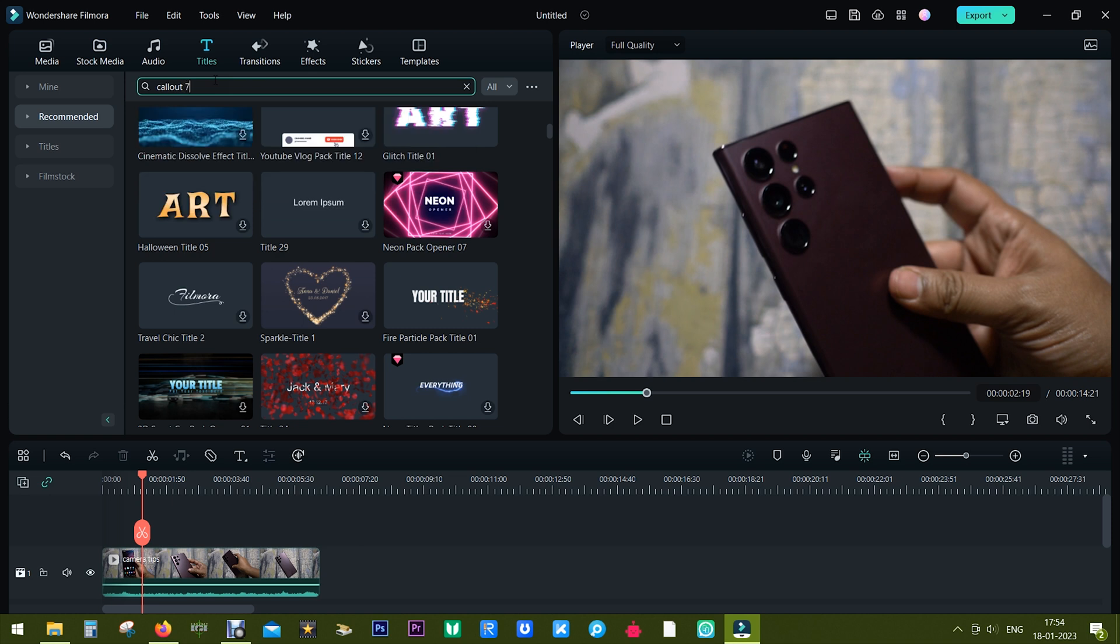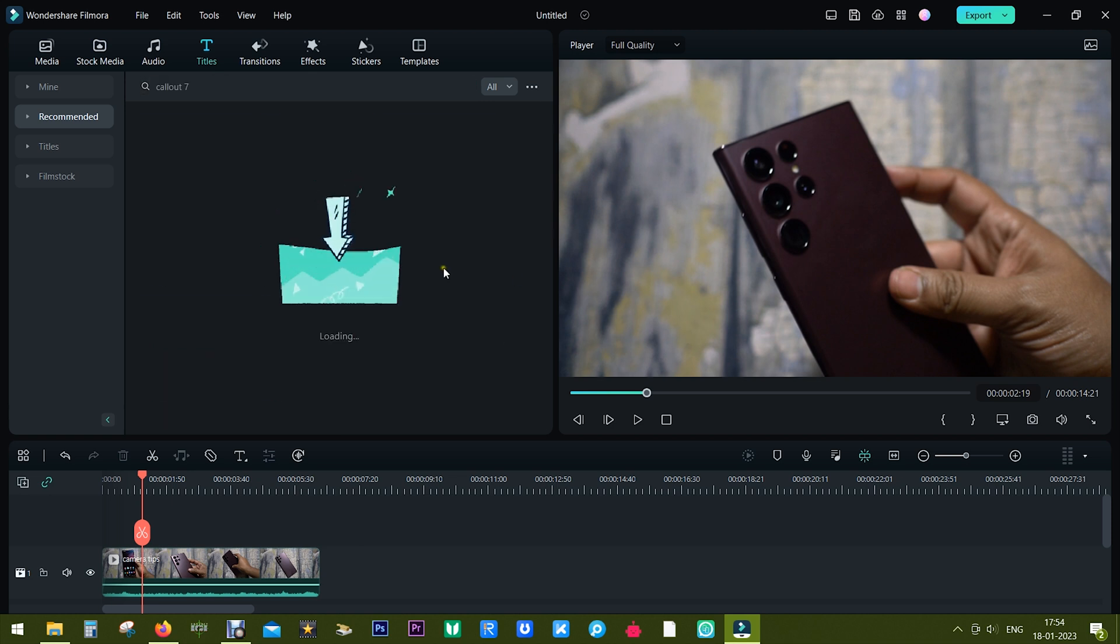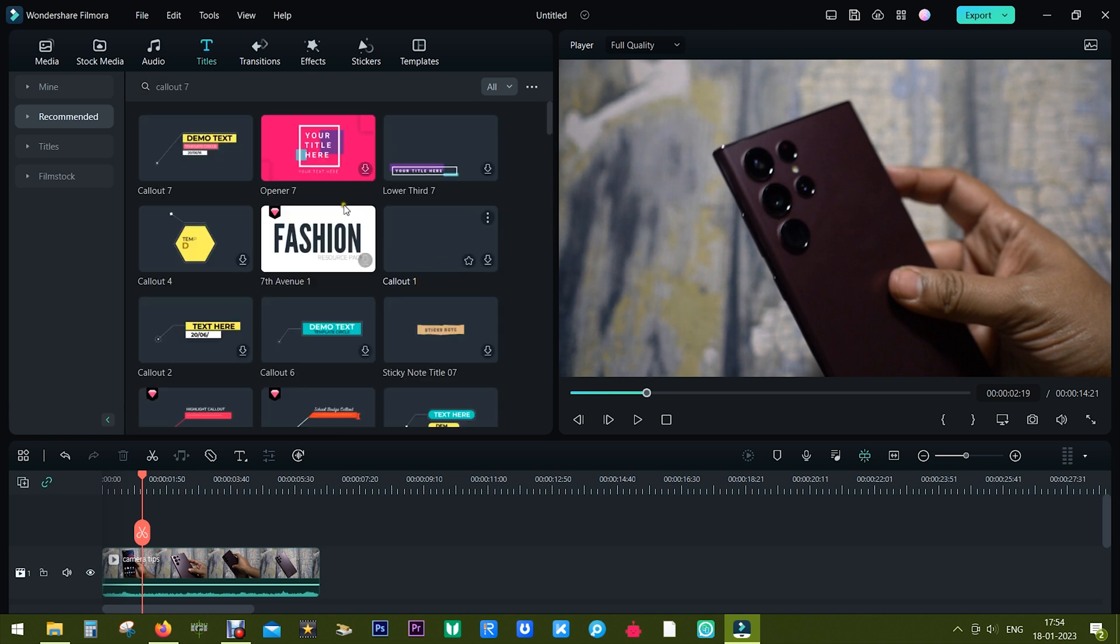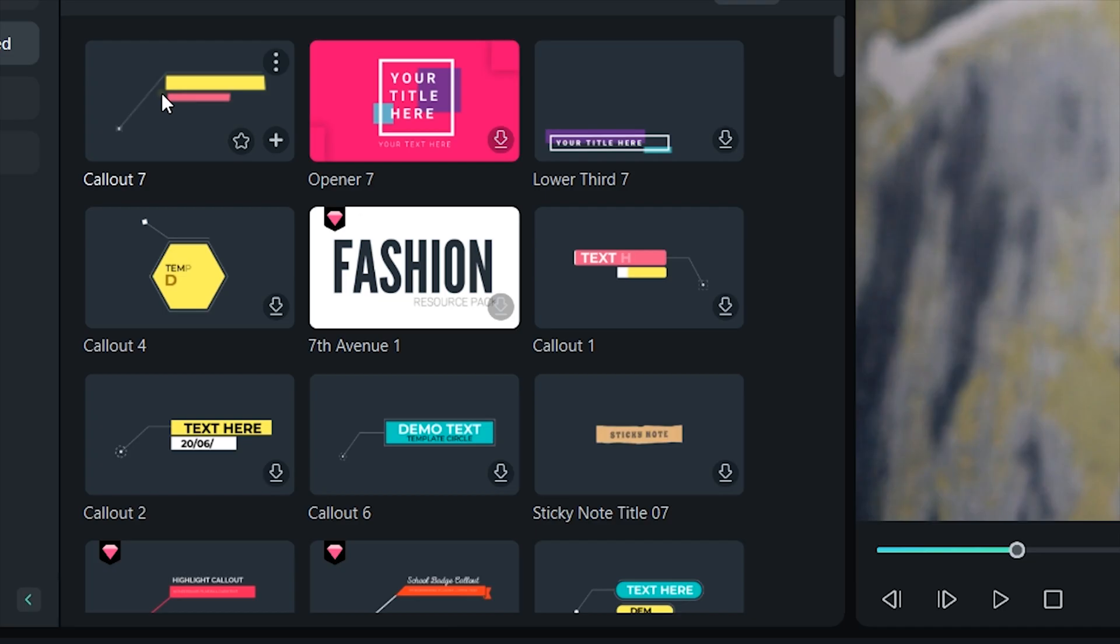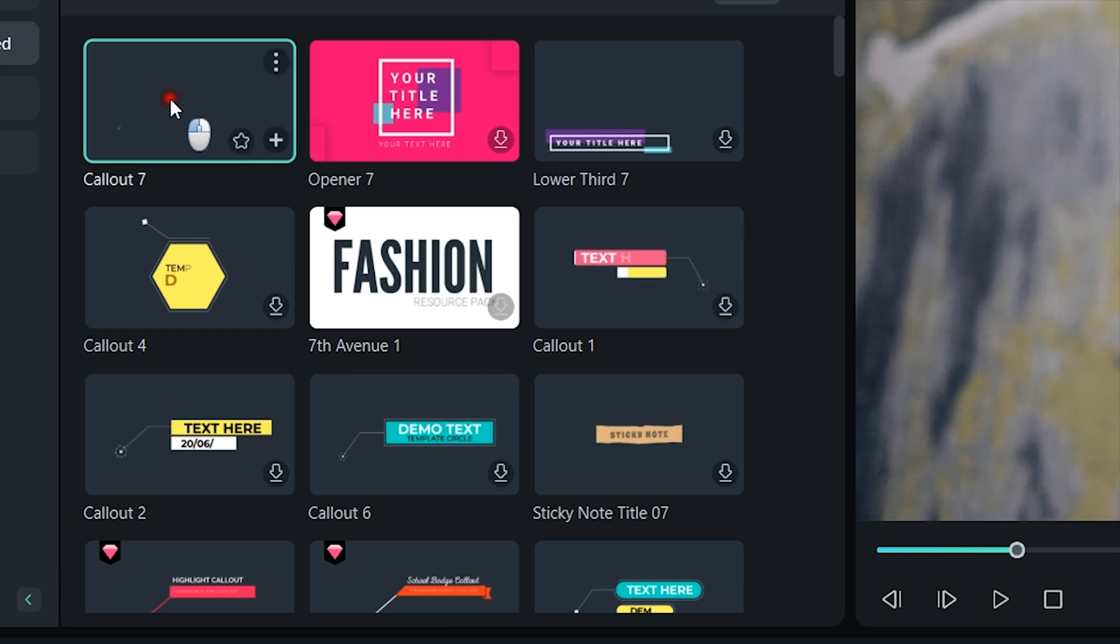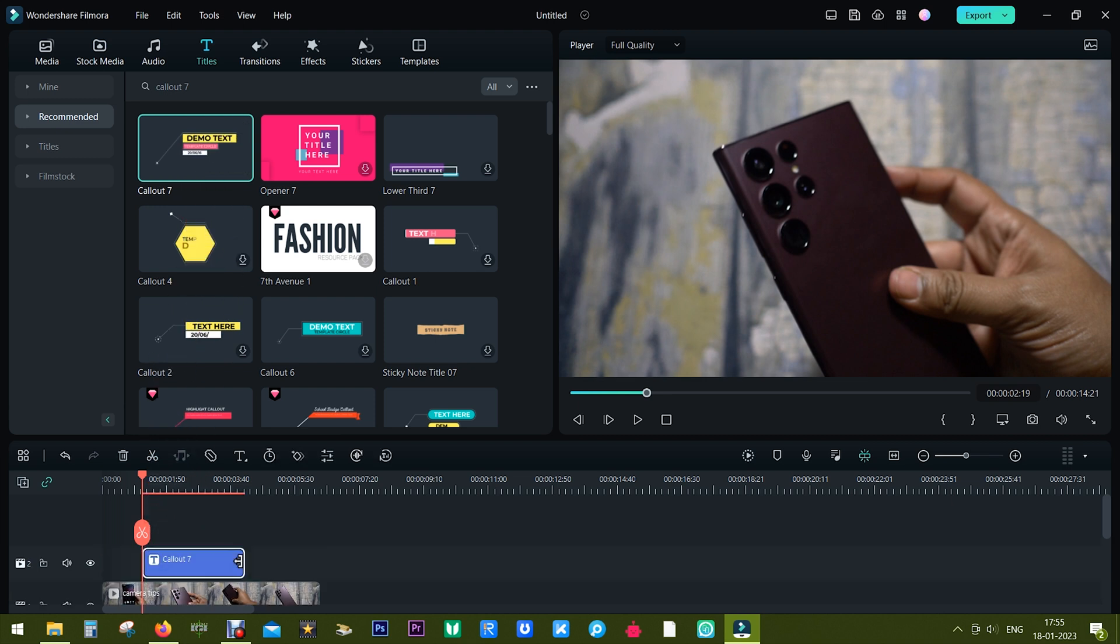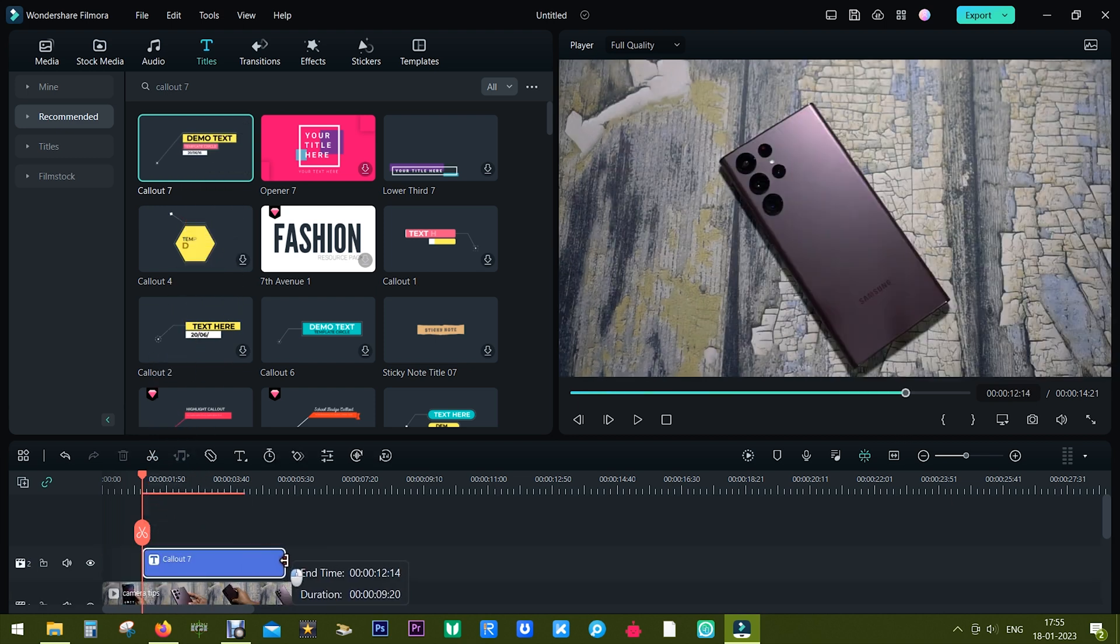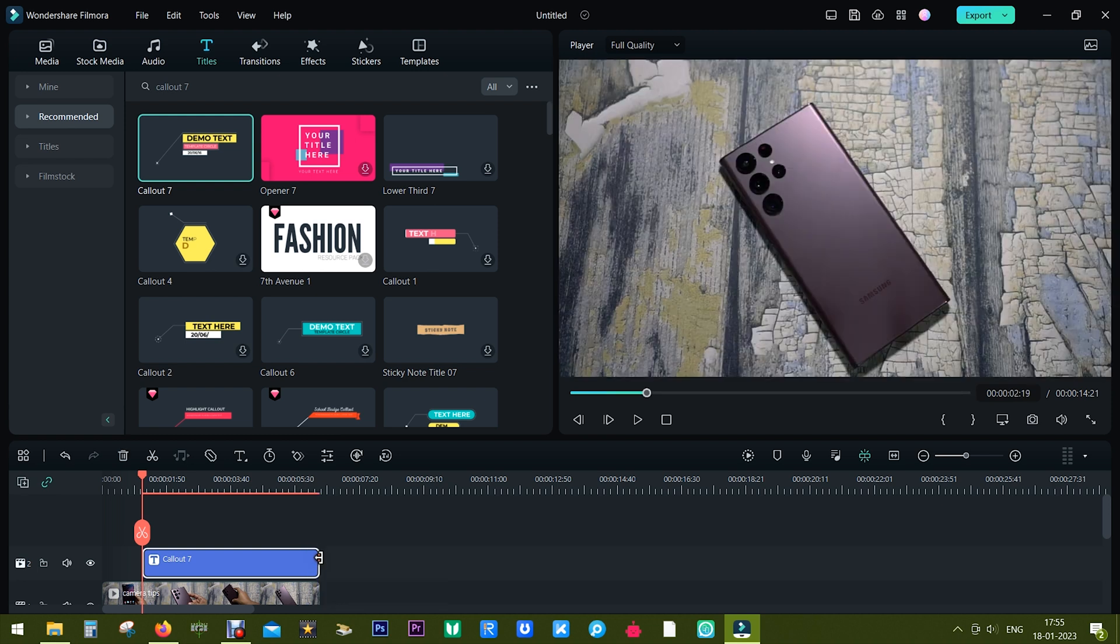It will be downloaded from the Filmora server in no time. So there you go, this is the first one. And there are other designs you can try which are really very interesting, and there's no need for you to manually create this kind of animations. Filmora did it for you. So I've added this text at the frame in the timeline when the camera zoom lens on the S22 Ultra is showing.